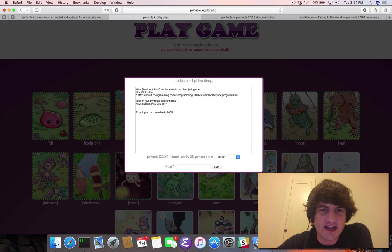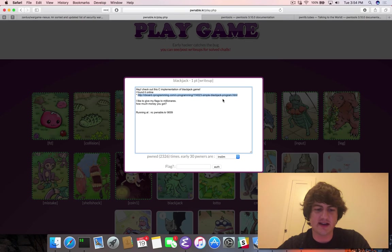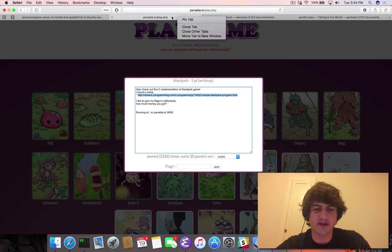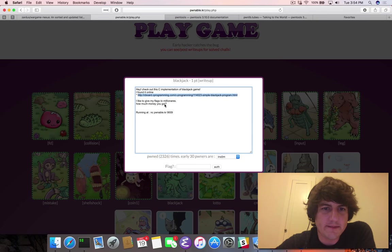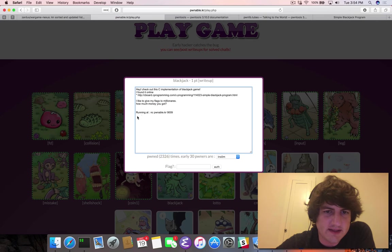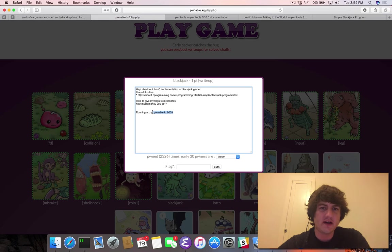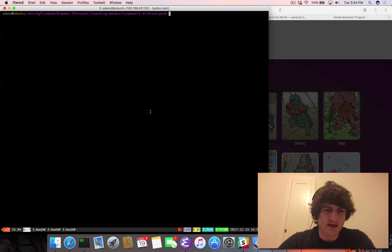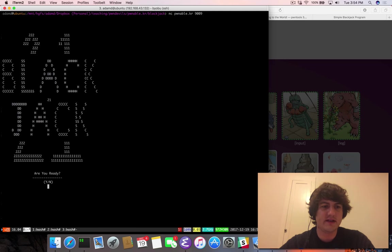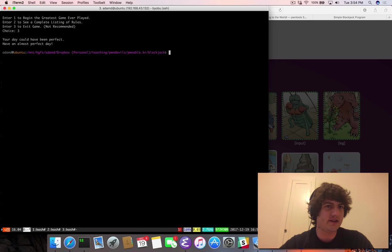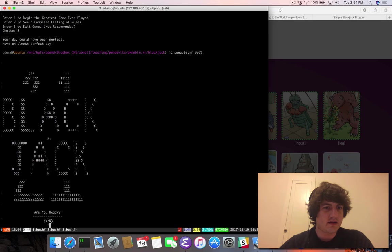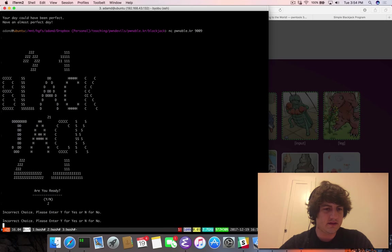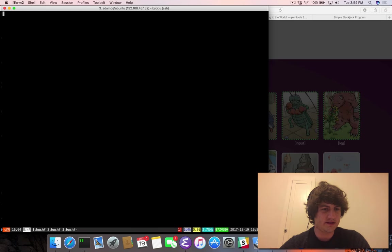So Blackjack says, hey, check out the C implementation of a Blackjack game. I found it online. Oh, cool. Everyone likes code that just they randomly found online. I like to give my flags to millionaires, don't we all? How much money you got? Running at nc pwnable.kr.